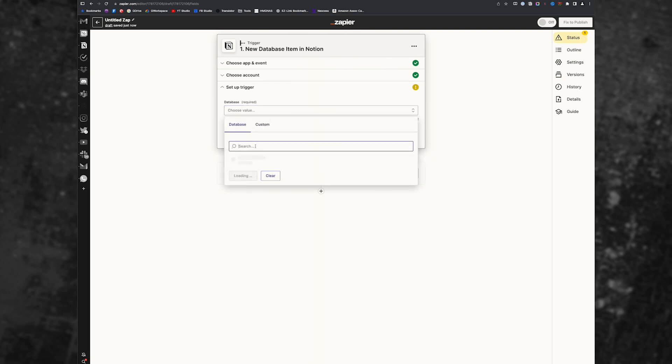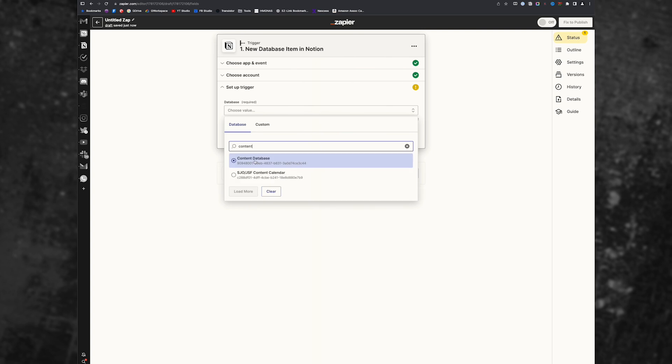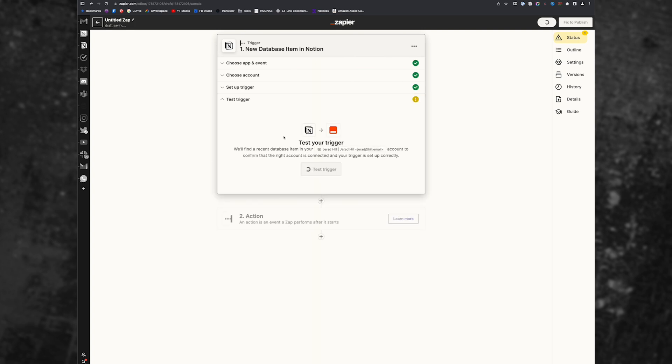And then I'm going to choose my database, which is the content database, and hit continue.